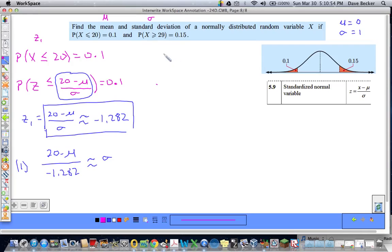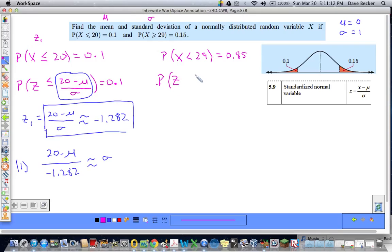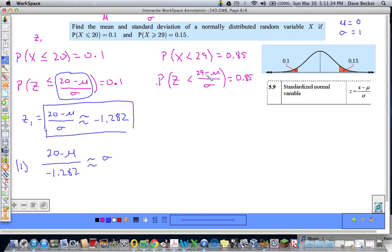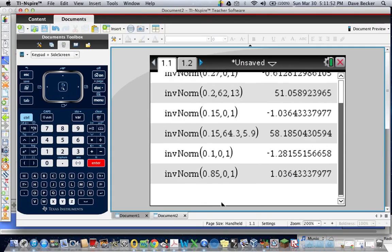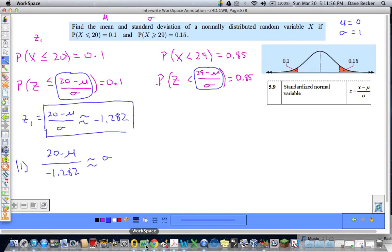For the second condition: if P(X ≥ 29) = 0.15, then P(X < 29) must equal 0.85. Remember — when working with inverse norm, you have to use the left-tail area. So the probability that z is less than 29 minus mu over sigma needs to equal 0.85. Going back to the calculator with area = 0.85, mean = 0, standard deviation = 1 — I get 1.0364.